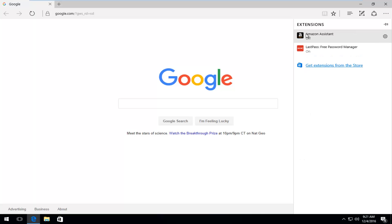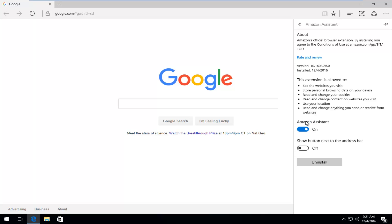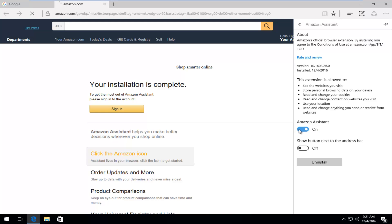Now we see we have a couple extensions installed on this computer. Left click on the extension that you want to either disable or uninstall. In order to just disable the add-on or extension without uninstalling it, just toggle this to the off position. You see it will become grayed out.